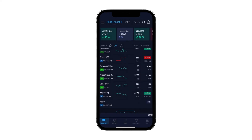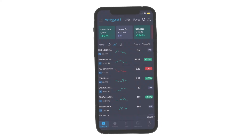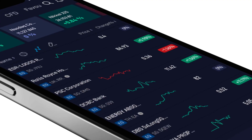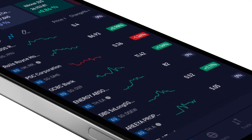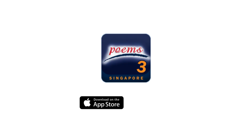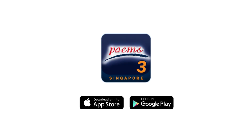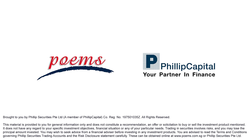These are the methods to add counters to your watchlist on the Poems Mobile 3 app. Download our app on the App Store and Google Play Store. That's all and do stay tuned for our next video.